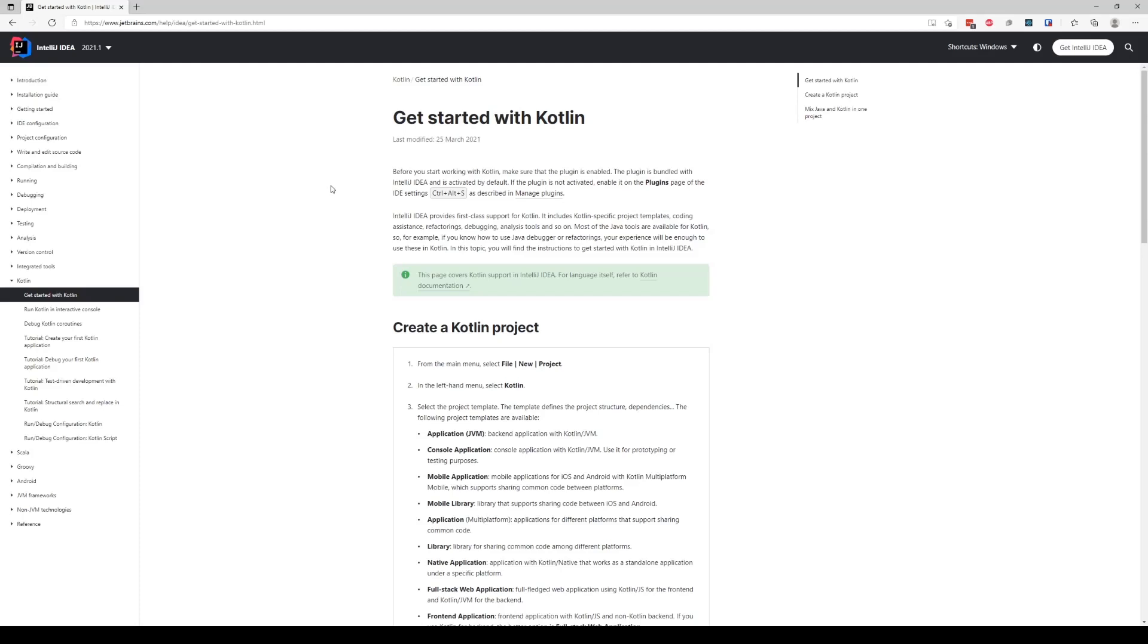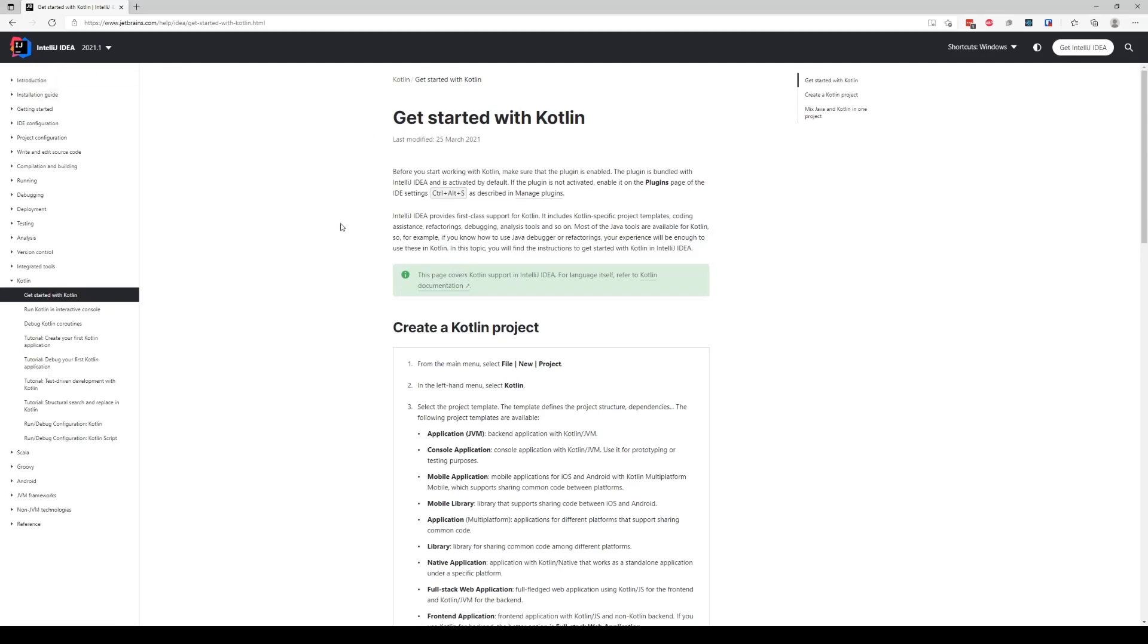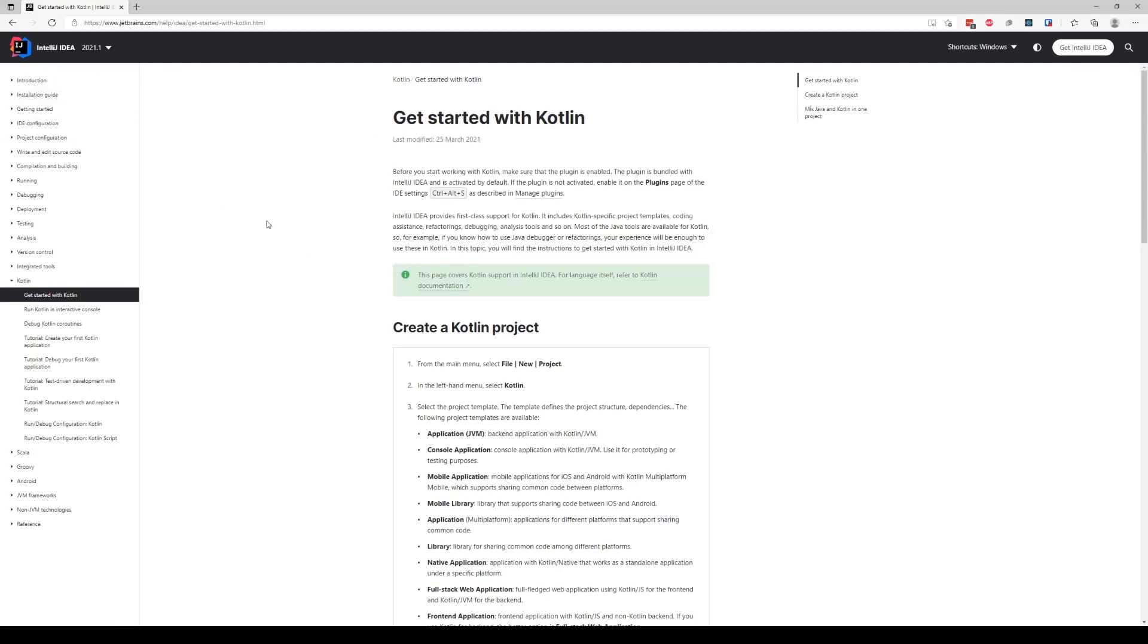a lot of documentation out there that go over that. Feel free to check them out. But for the scope of this project, we're just going to download the IDE that's provided by JetBrains, create a project using Kotlin, and then run the project.